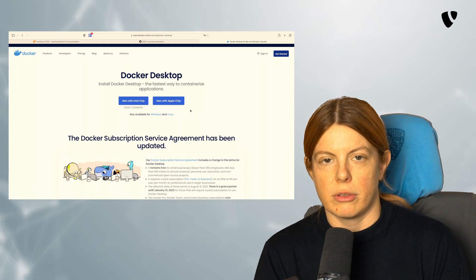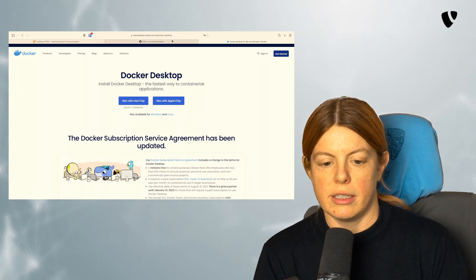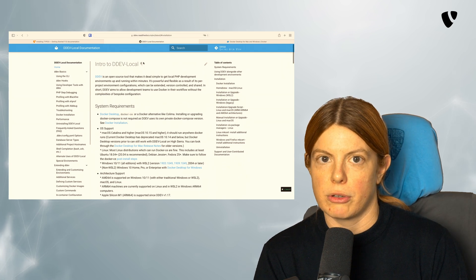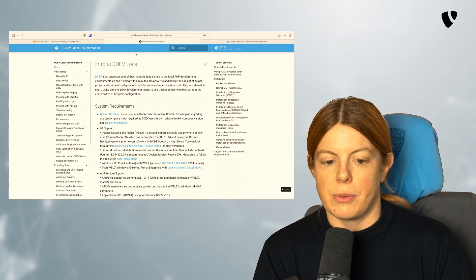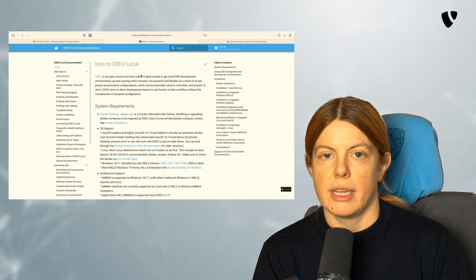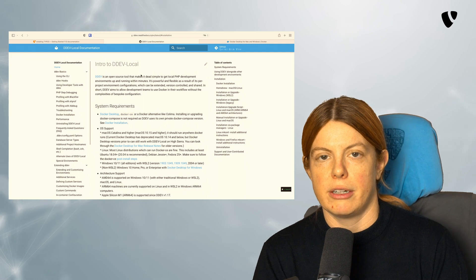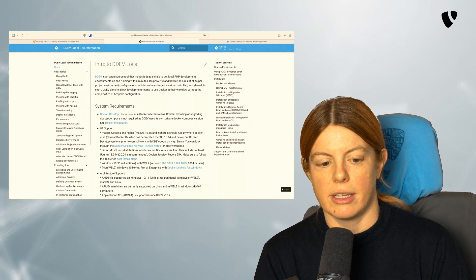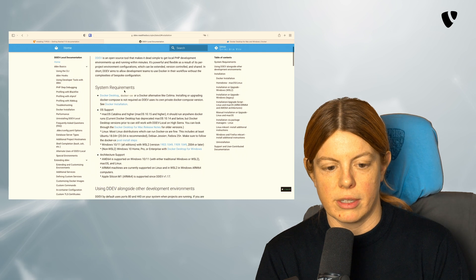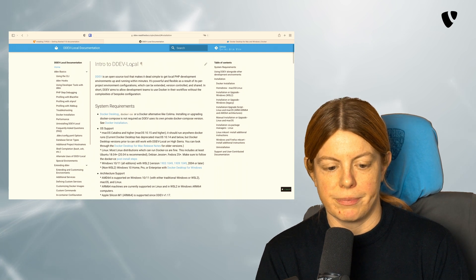After you install Docker, you can then install DDEV according to their documentation. So you go to DDEV.com, and from there, you click on the documentation and go here to Intro to DDEV local.